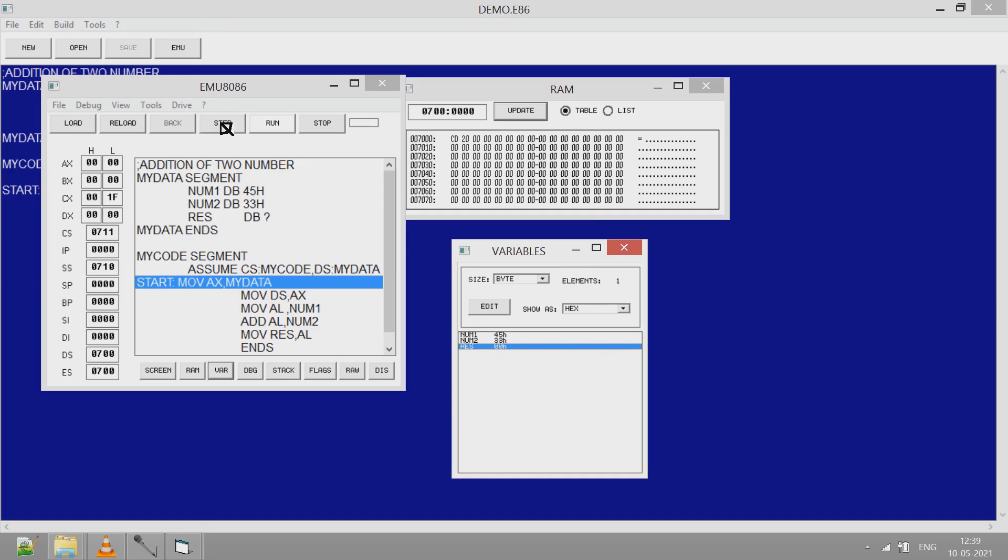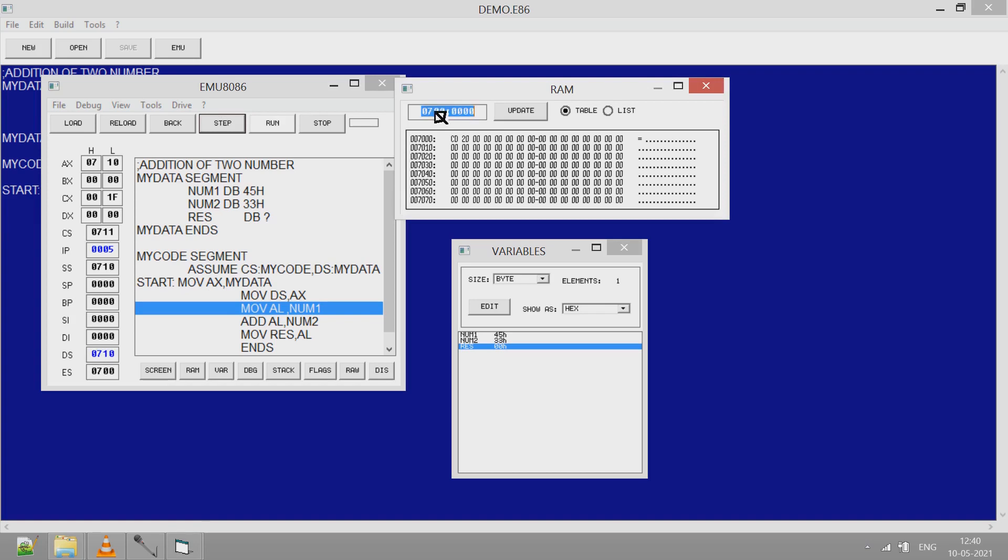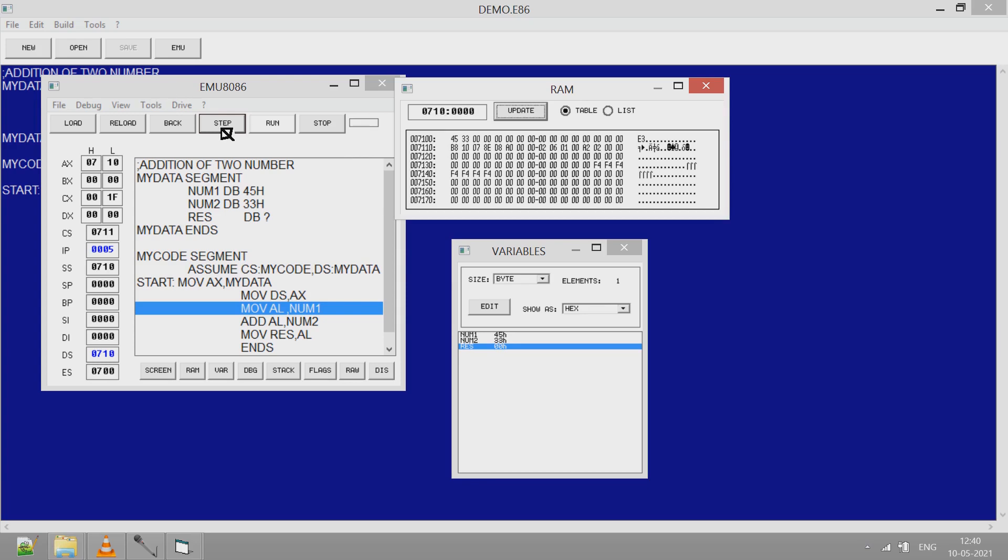Now let's run this program each step and see how the program runs and how in RES location as well as in memory we get the sum. Click on step. So AX is initialized to 0710. So DS is 0710. I update this to 0710. Click update. You see value 4533 is stored there in the first two locations.